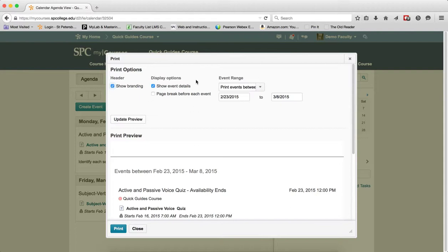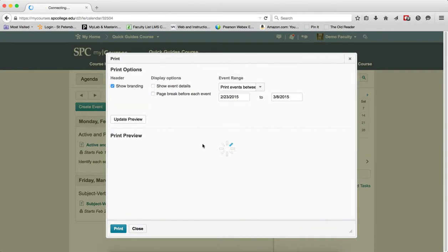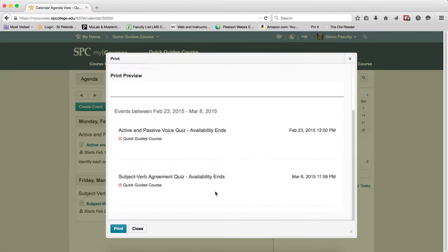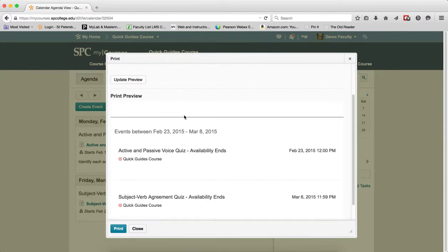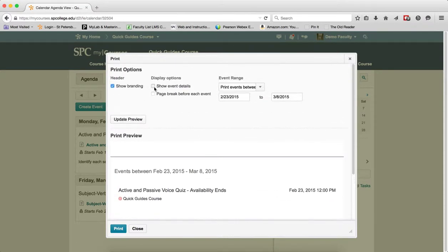The next choices are display options. Show event details is checked by default. If you don't want the event details to be printed, click the checkbox to deselect it and click update preview to see how it will print. So right here, I have previews. I click on that, then click update preview, and all that's going to show me is the event without the details. Details are set by default, but it's your choice.